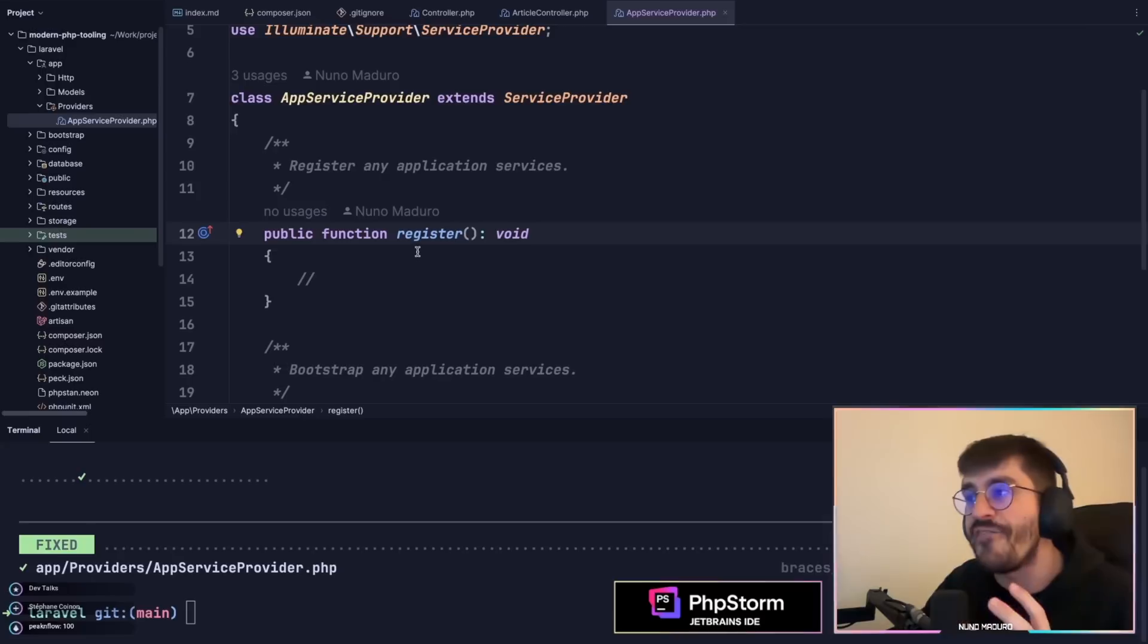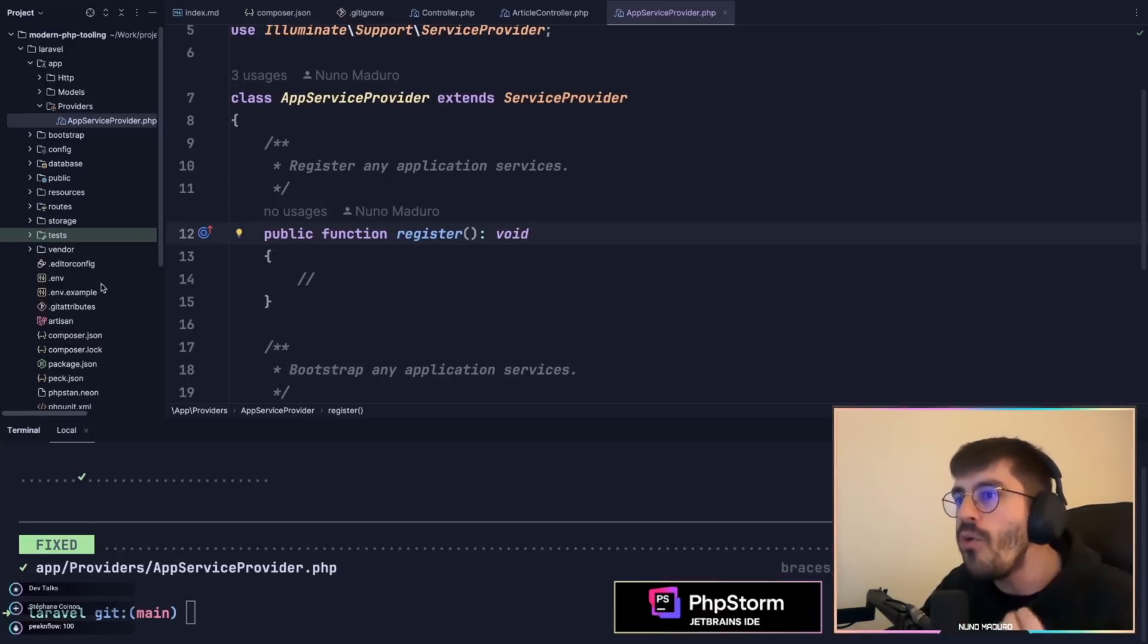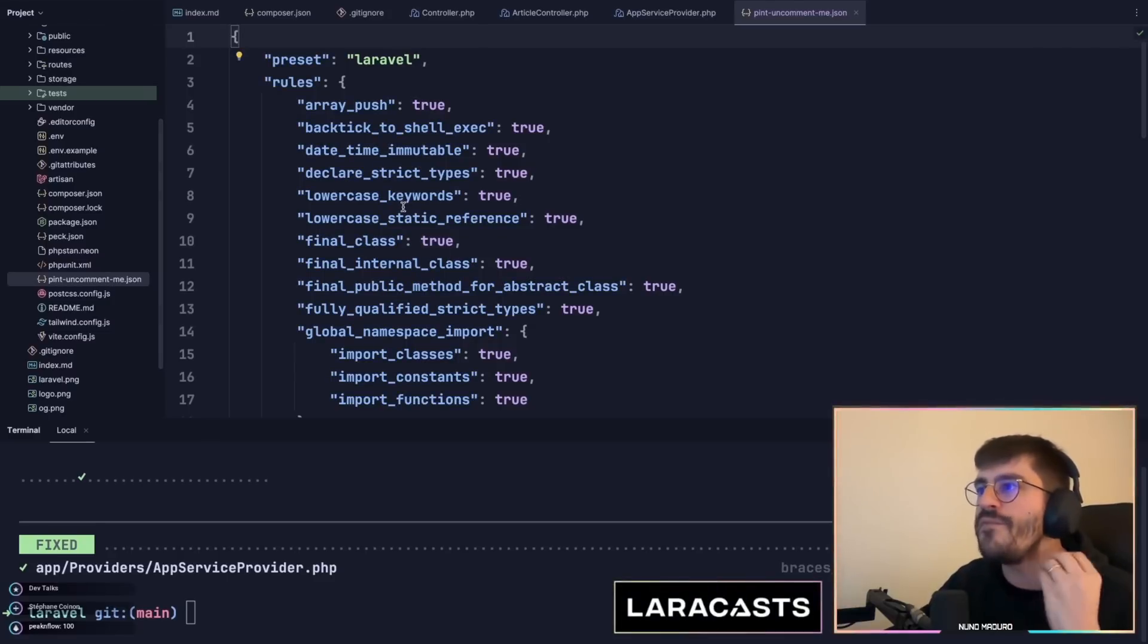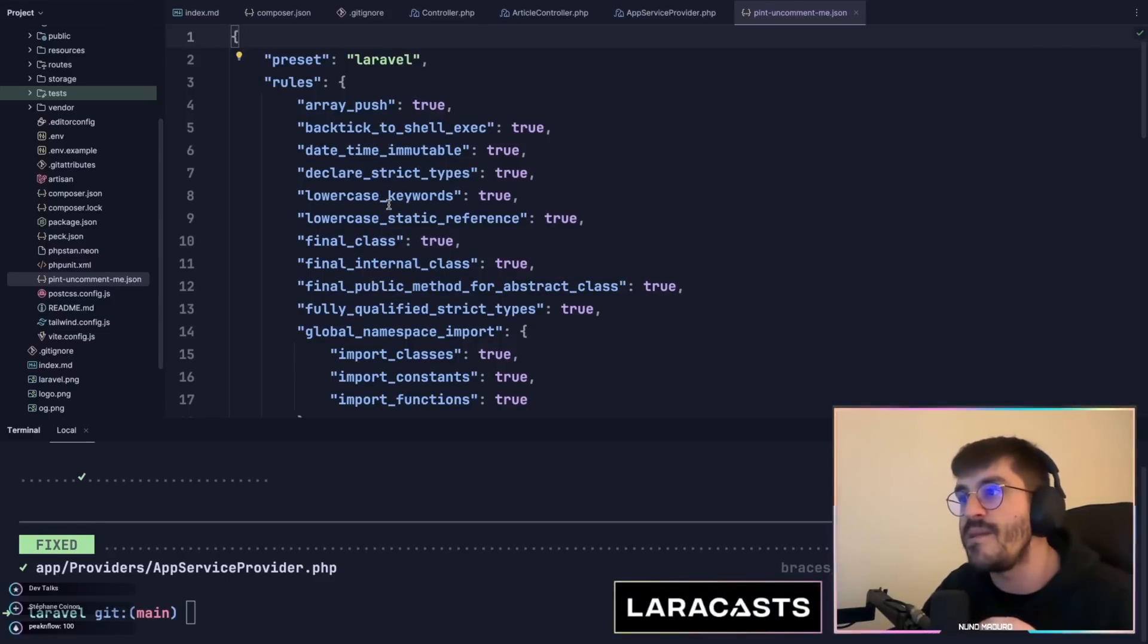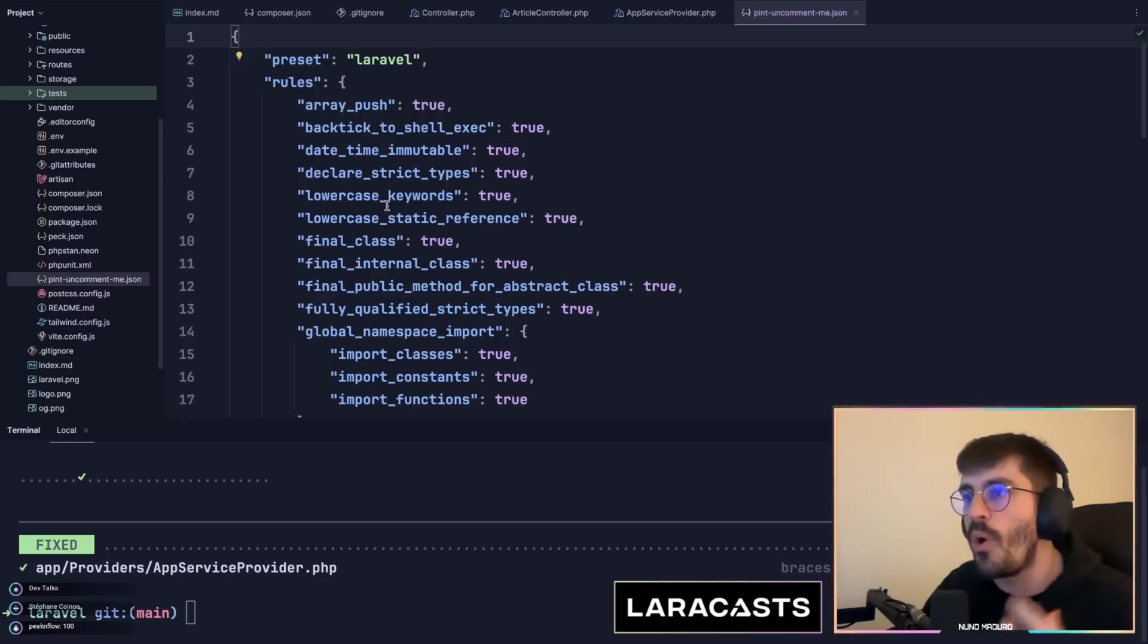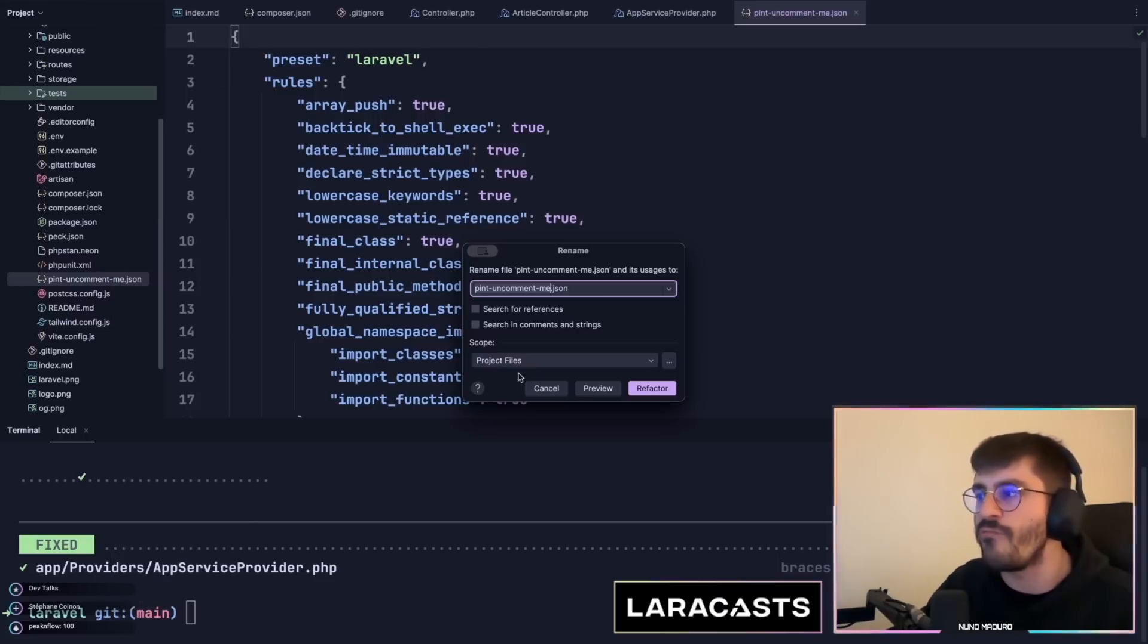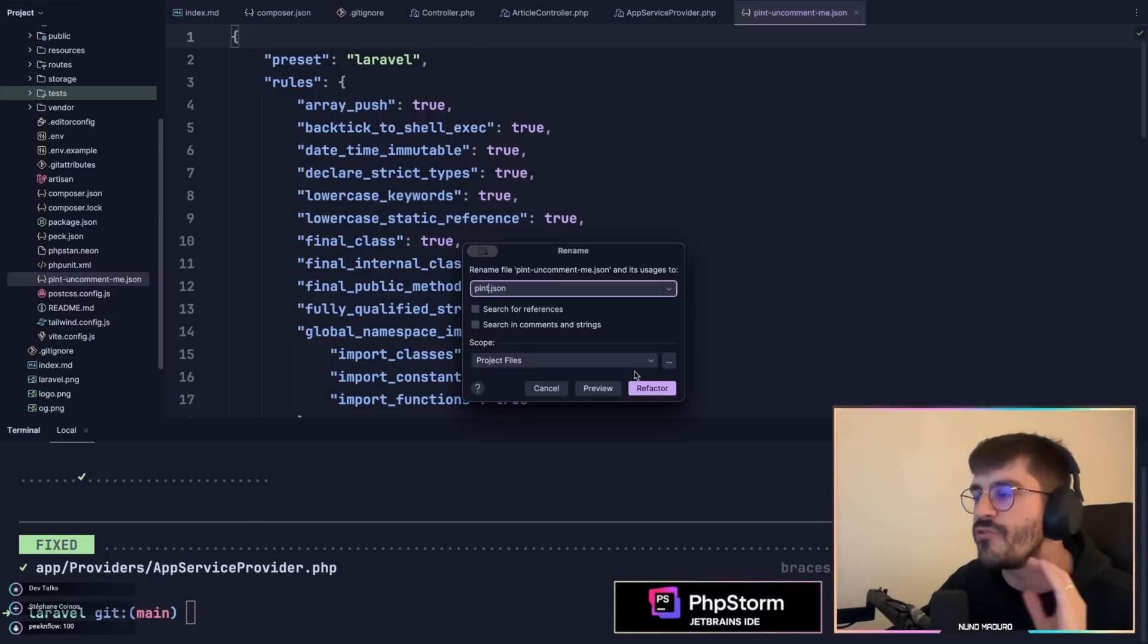However, something I always do with Laravel Pint is create my own configuration file so I can have access to all of the rules that PHP CS Fixer gives me, which is the underlying tool of Laravel Pint. Let me show you some of the rules I really like that make my project really cool.